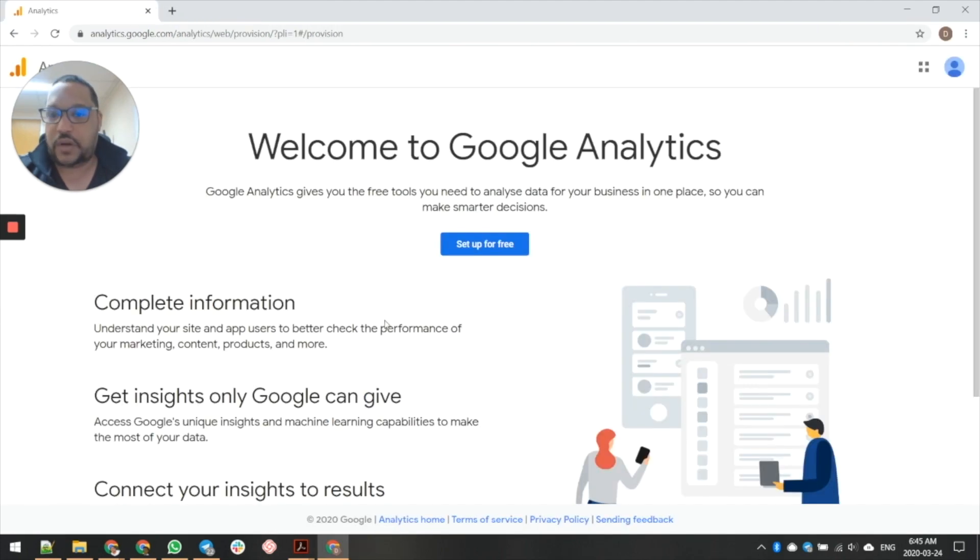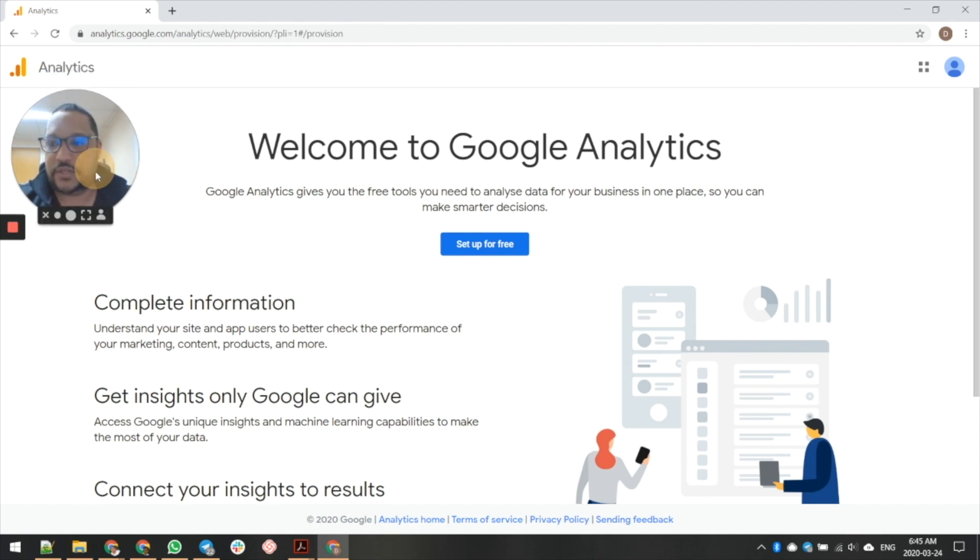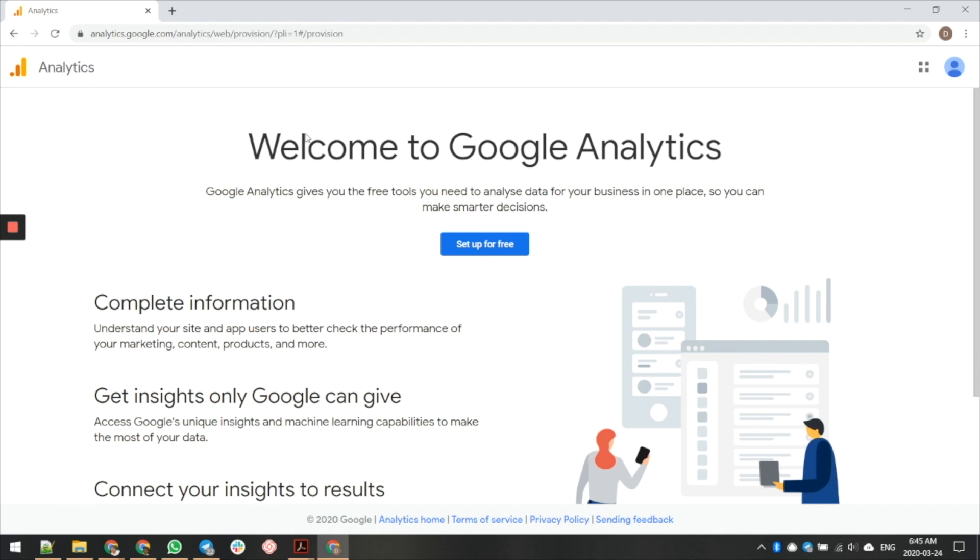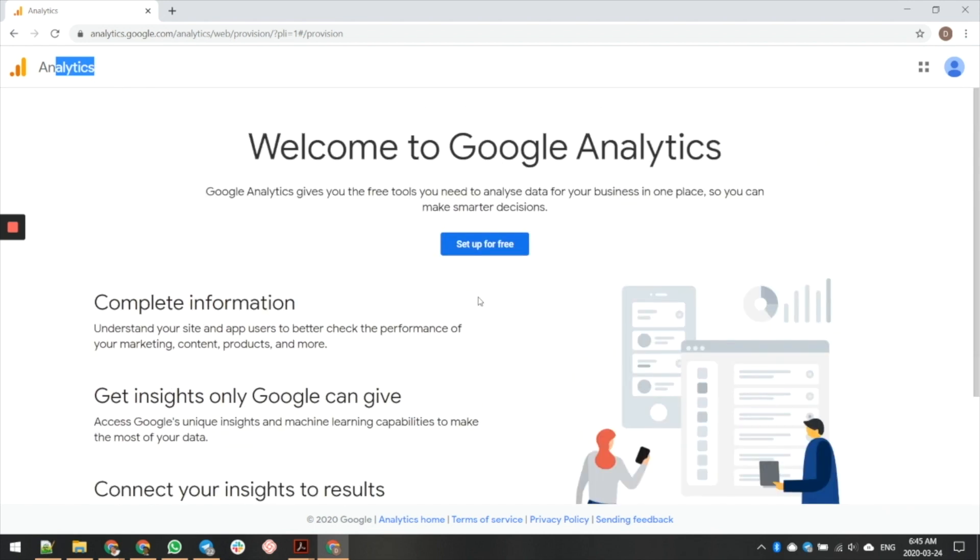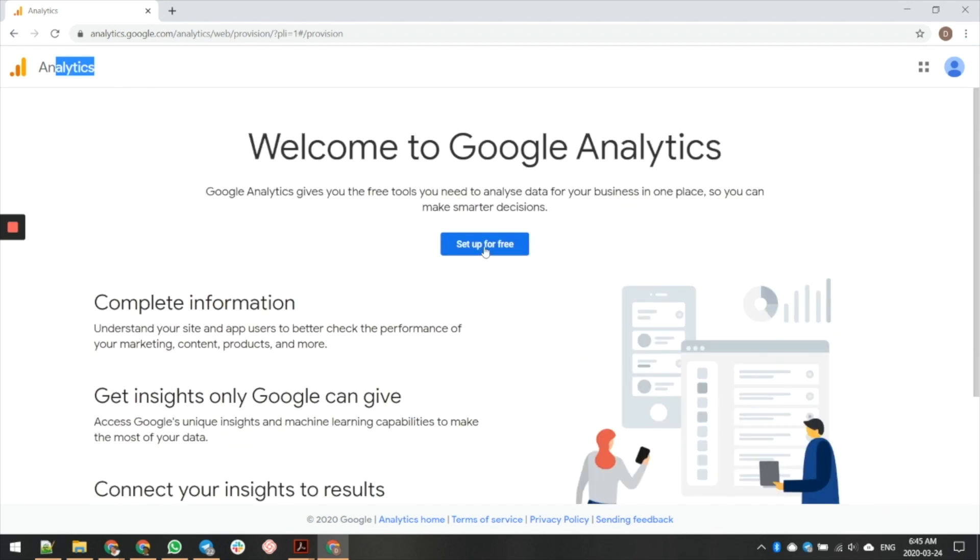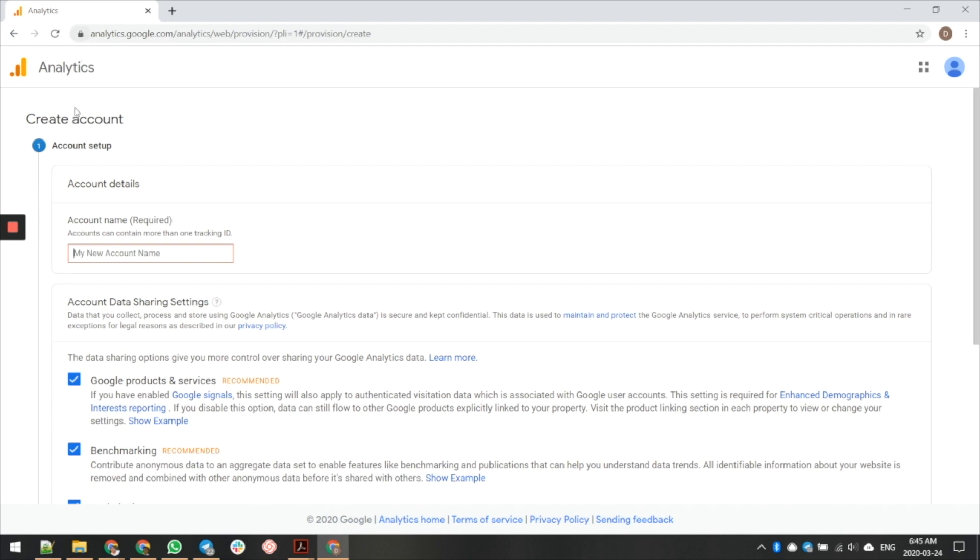Once you are on the account, once you've logged in, the next thing you're going to want to do is go to analytics.google.com, and then when you get over here, this is your first time coming in, you're going to see this sign up here that says sign up for free, and then you're going to want to create your new account.